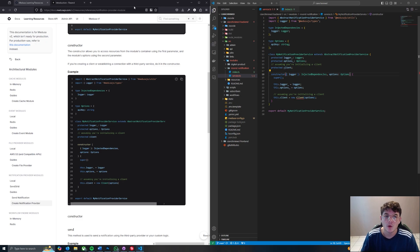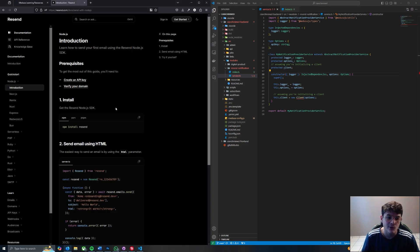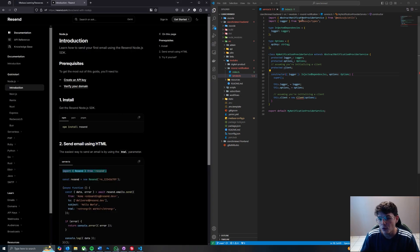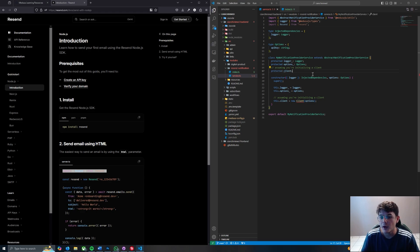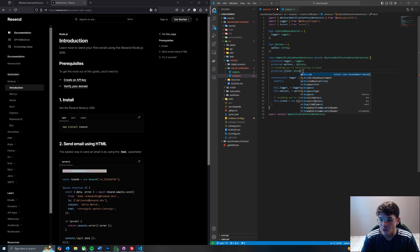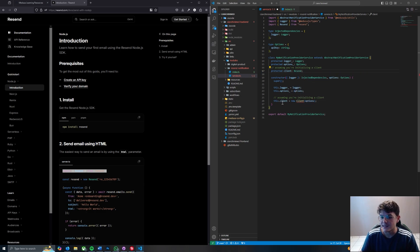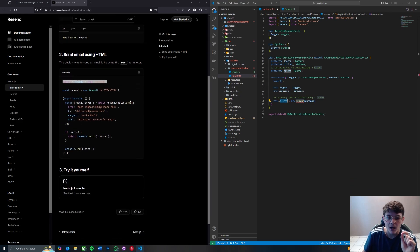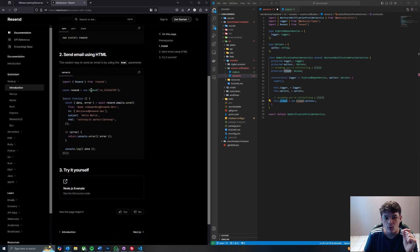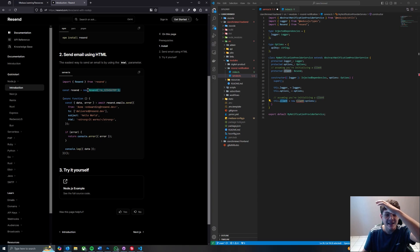So the first thing we want to do, going to our Resend docs, is to copy the import and paste it at the top. Then we want to where it says protected client, declare it as Resend client. Now where it says this.client, if you look at the Resend docs, it says that whenever you're going to create a new instance you have to say new Resend and pass an API key.